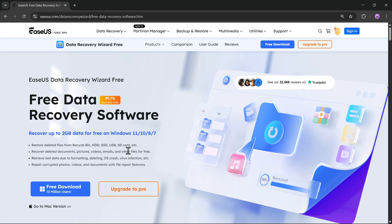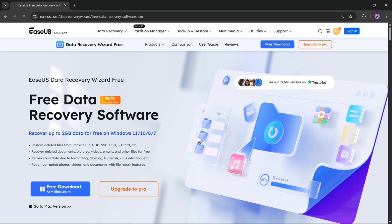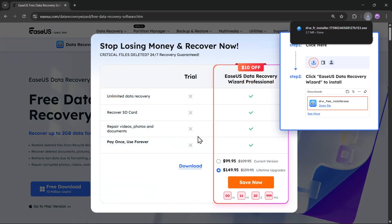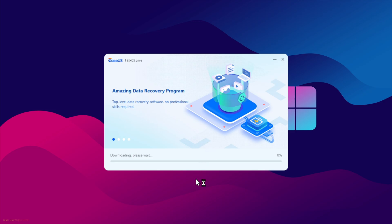So anyways, to get started, simply click on free download for Windows. The setup file gets downloaded, and it's also available for the Mac version. The setup process is the same as usual. Click on install now.